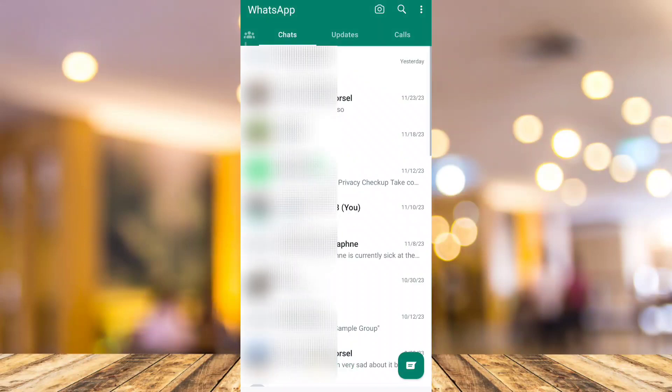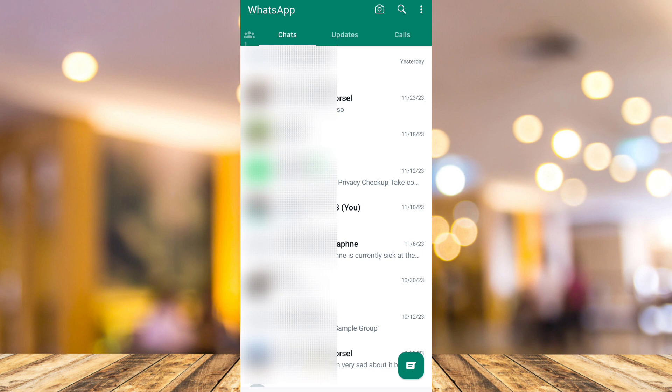Hey guys, welcome back to Fast Fix. In this video, we're going to show you how to remove your WhatsApp from other devices. So first up here, open your WhatsApp as you can see on your screen, and then tap